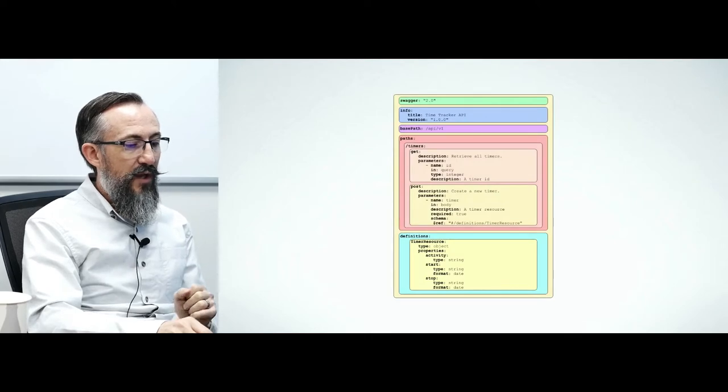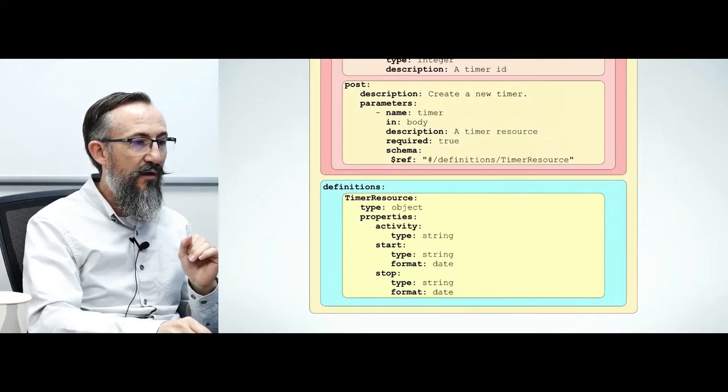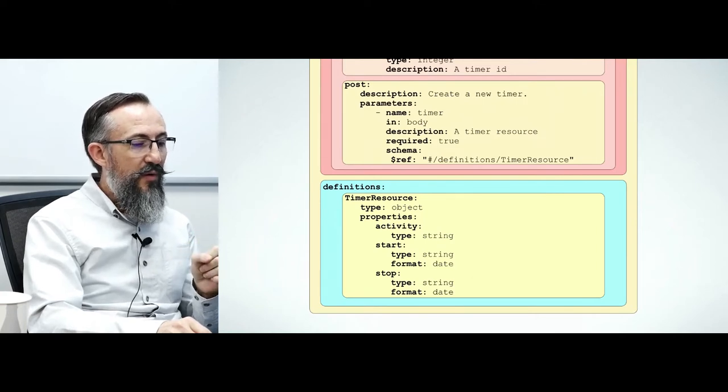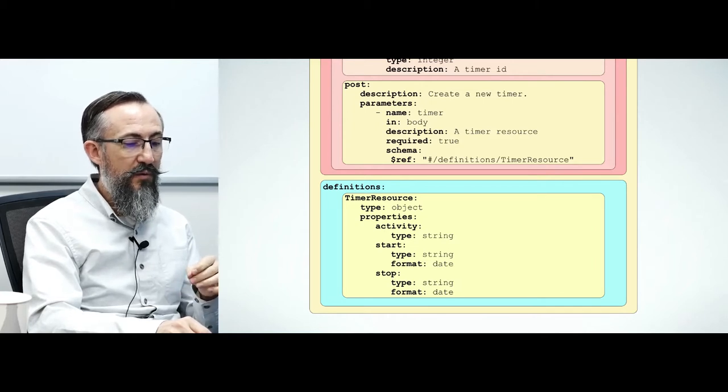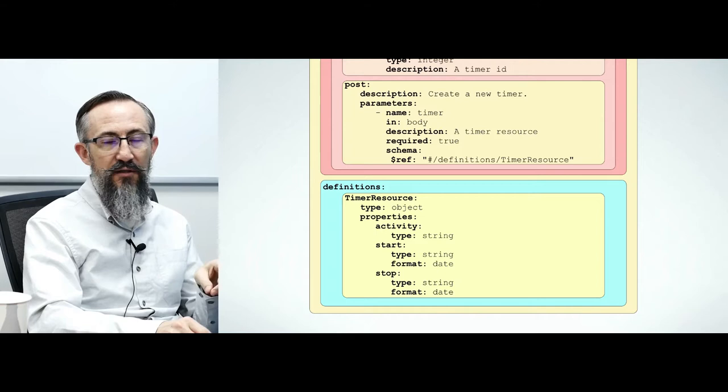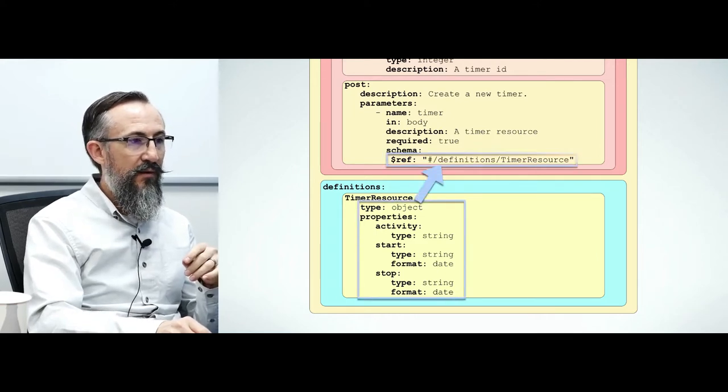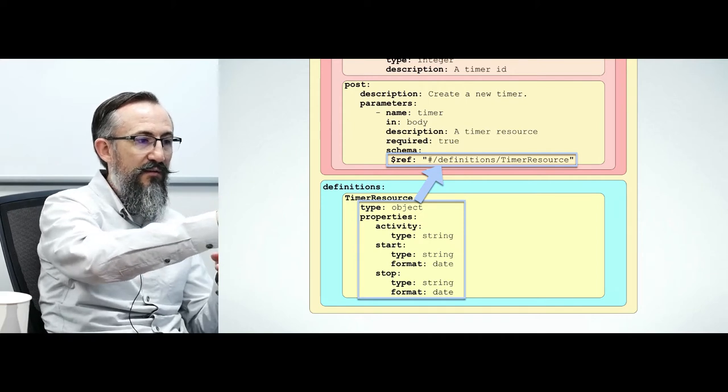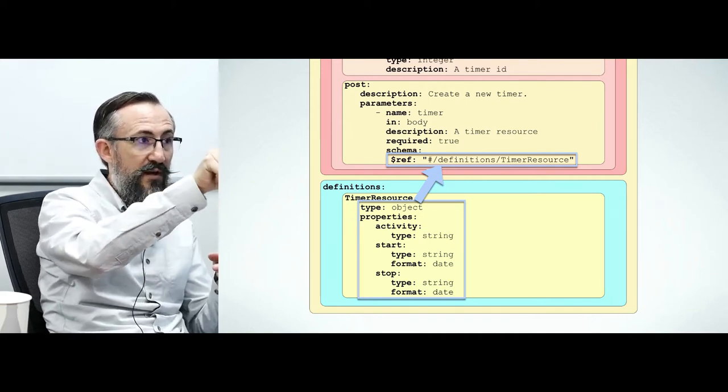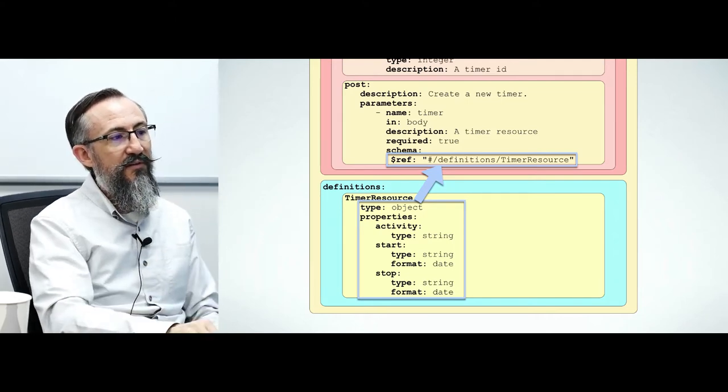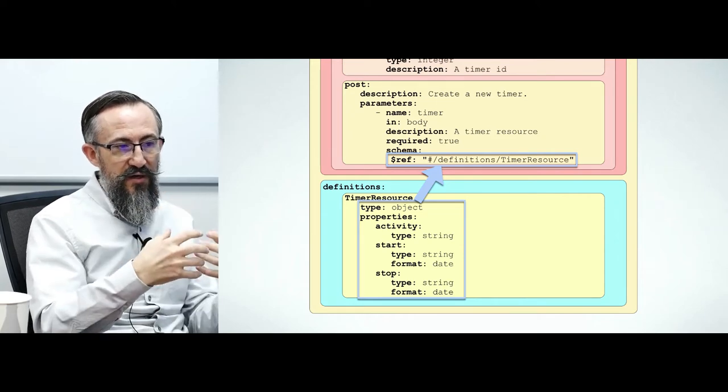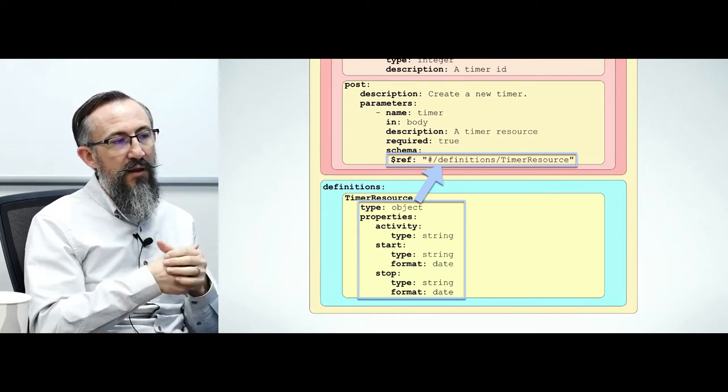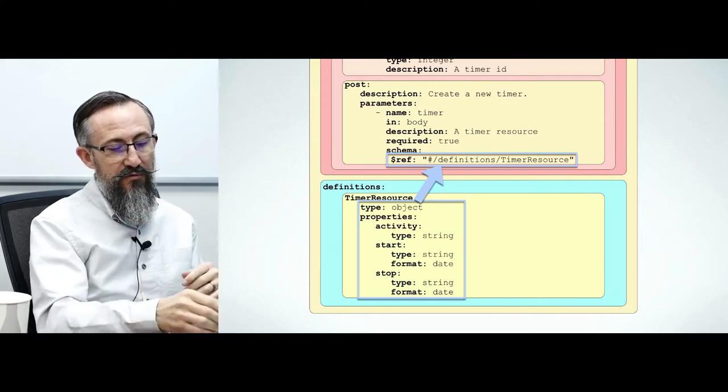Let's look again at our OpenAPI document to see how these two things relate. Notice the schema property of the post. OpenAPI will be expecting a JSON schema here. This dollar ref property will be replaced by the contents of the definition it points to, kind of like a pound include in C. We could have written these inline, but this creates better documentation by separating these things and giving them a name. It also gives us an opportunity for reuse later.